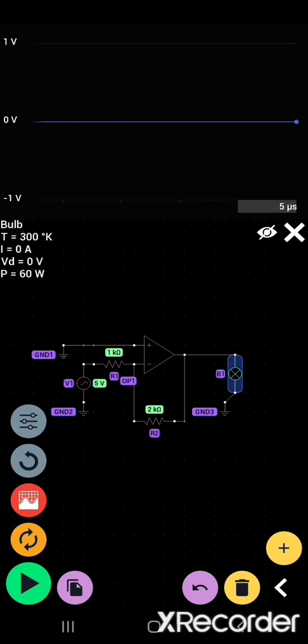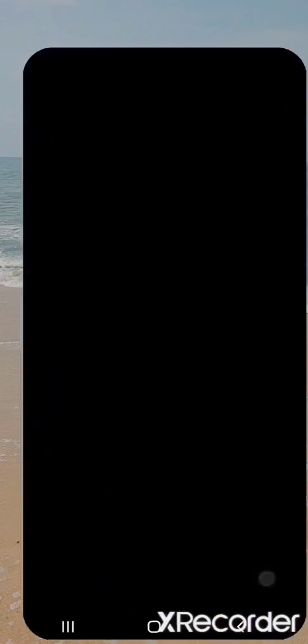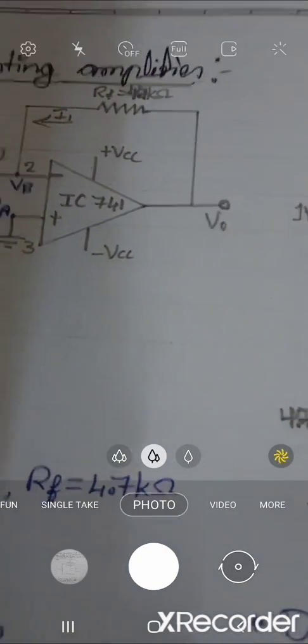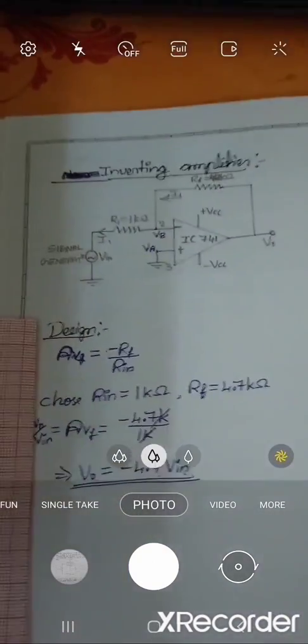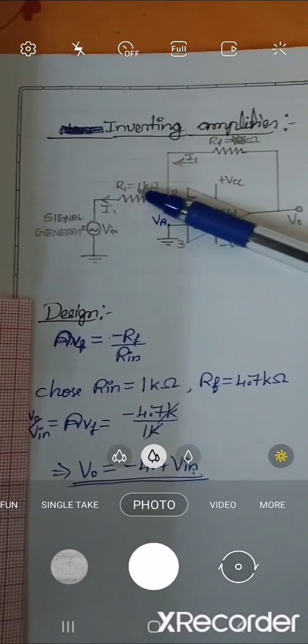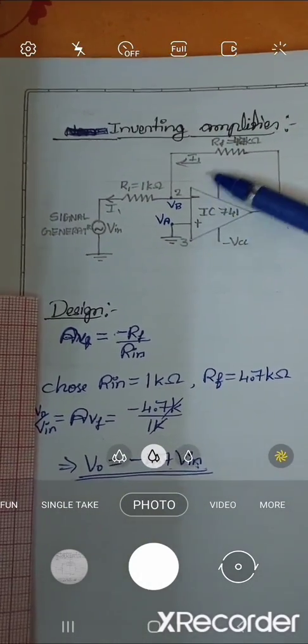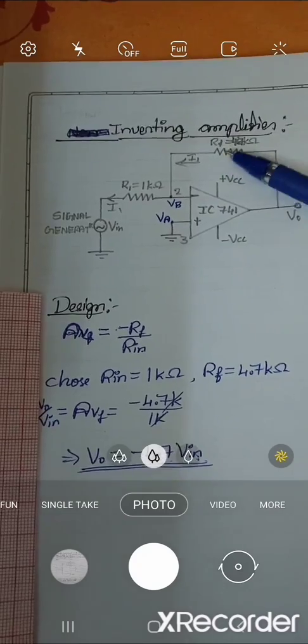We gave 5 volt input. What should happen actually? This is exactly an inverting amplifier. We can see the input resistance is 1 kilohm and the feedback resistance is 4.7 kilohms.